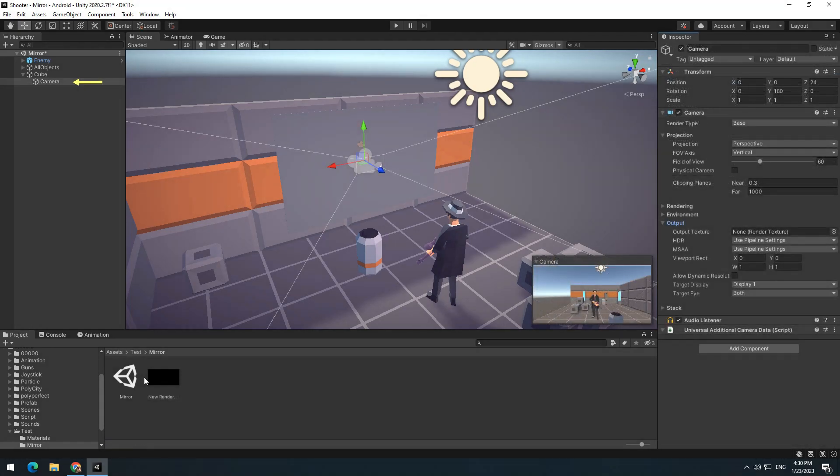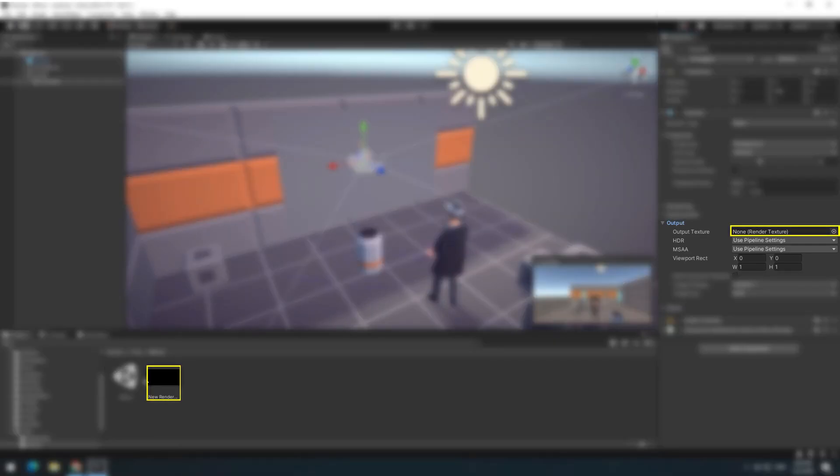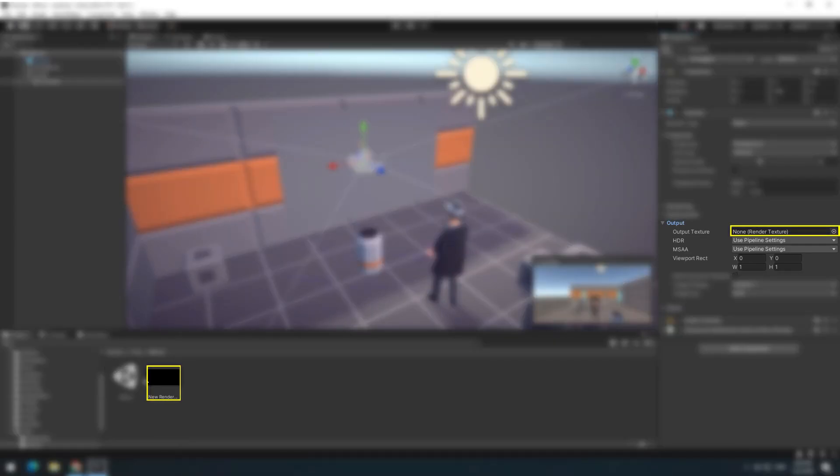Now select the camera. From output, give the generated texture to the output texture so that the camera displays on it whatever it renders.